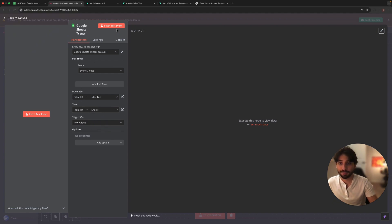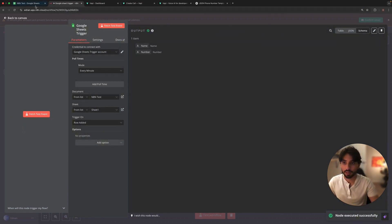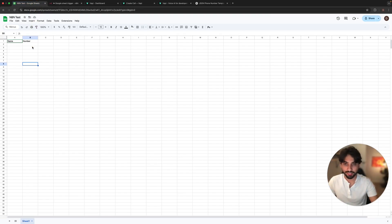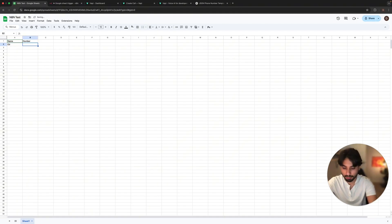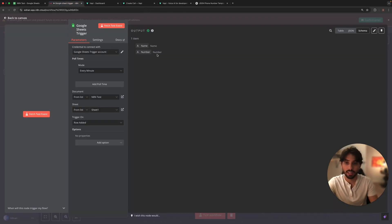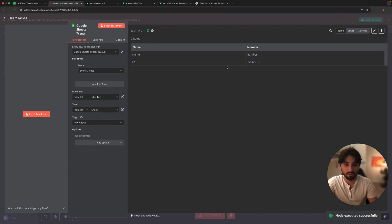Let's test the event and see if it's connected well and everything works. As you can see, we have name and number. We don't have a lot of data there, so let's add a name and some random numbers and test. We can see we have more information coming in, so everything should be working and set with the Google Sheet trigger.